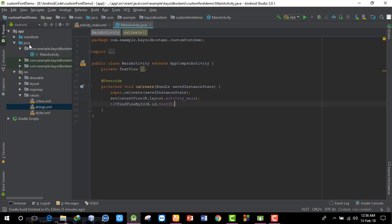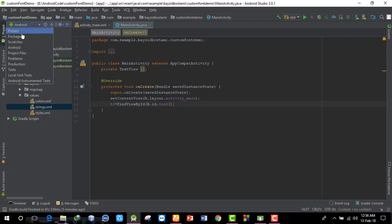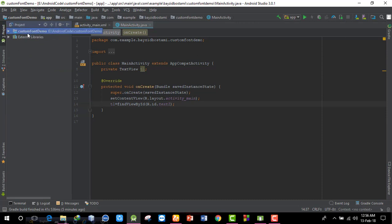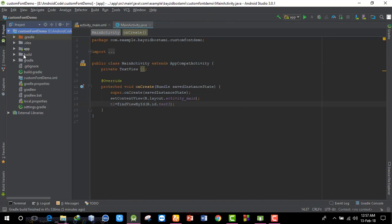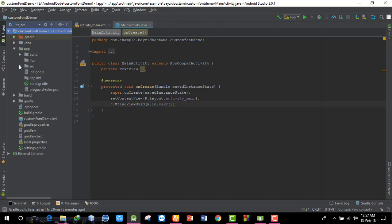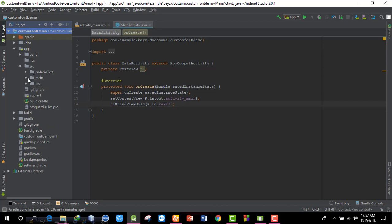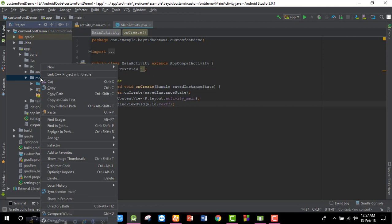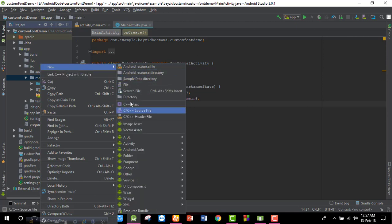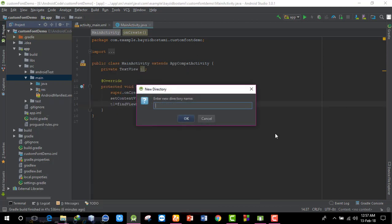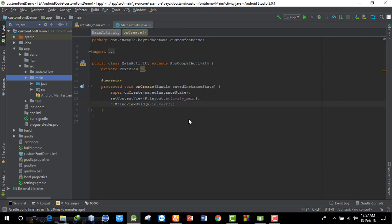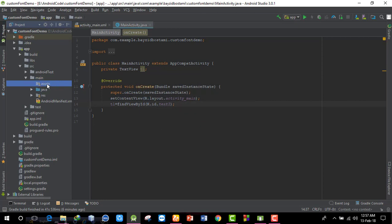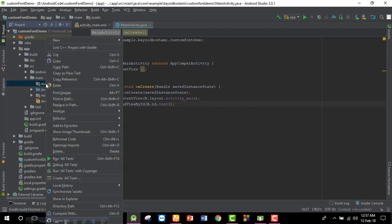Now I need to place the custom font file. In the Android project, I'll go to the app's src/main folder. I'll right-click to create a new directory and name it 'assets'. Under the assets folder, I'll create a 'fonts' folder.